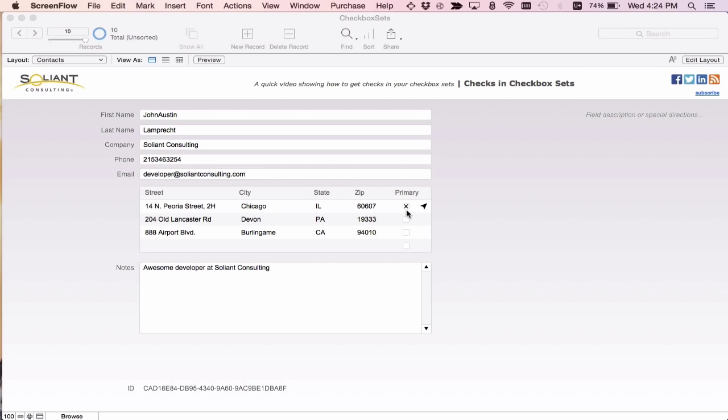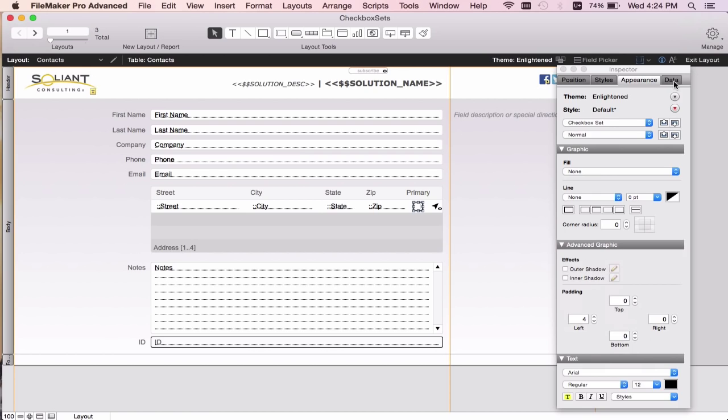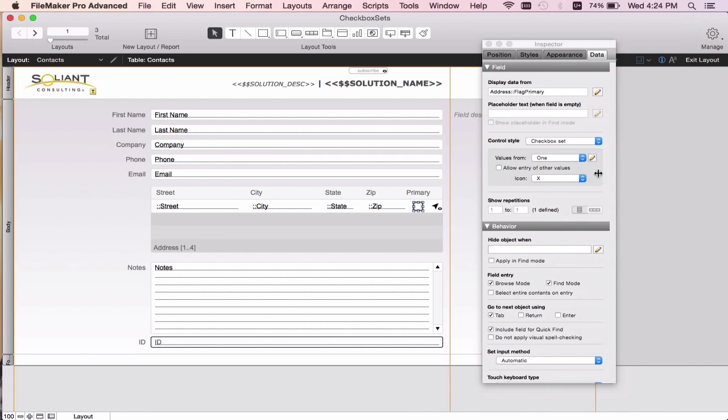I'm going to do that by entering layout mode, clicking on my checkbox set, going to the data tab of the inspector, and taking a look at the new interface for my checkbox set. As you can see, the value is only 1.